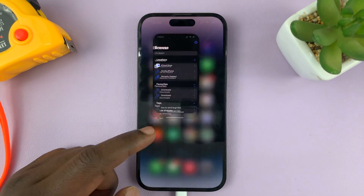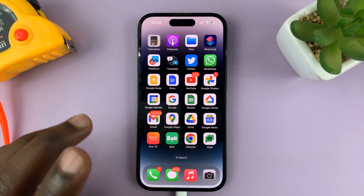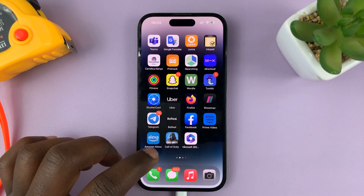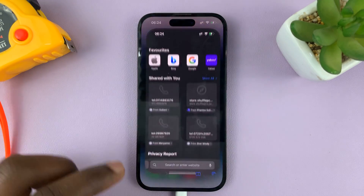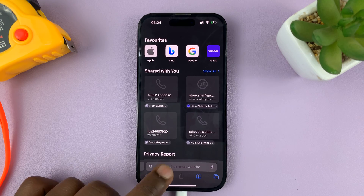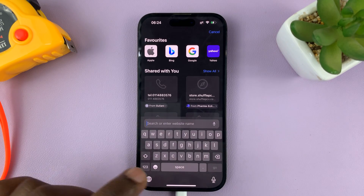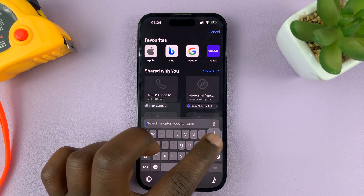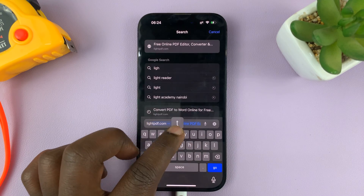Once you know where your PDF document is, you can now go to Safari browser. Let's go to Safari.